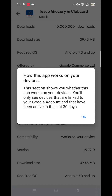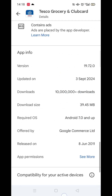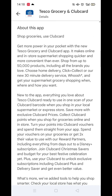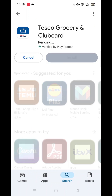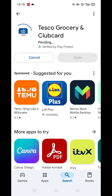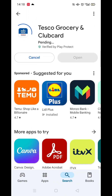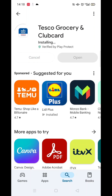Now scroll back up and click on the About This App link. When About This App opens, scroll down until you see compatibility for your active devices. This will tell you whether the app will work on your model of mobile.